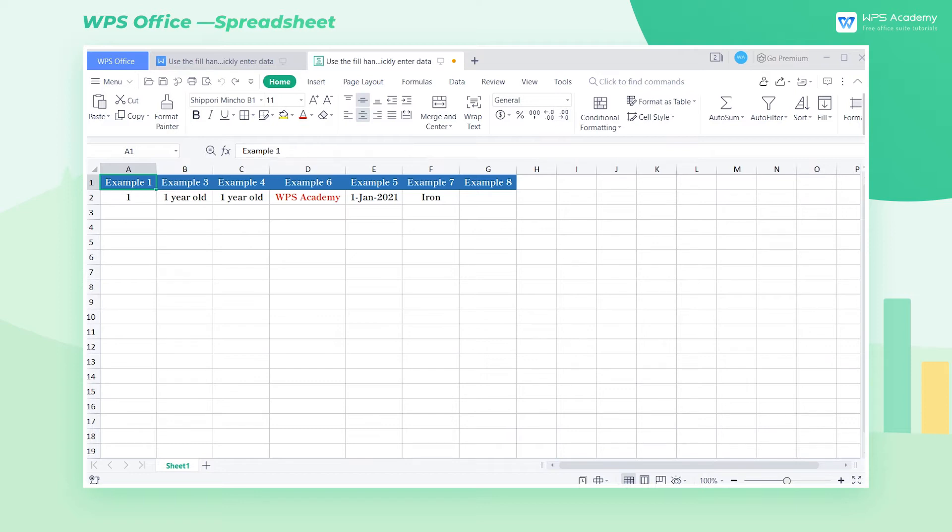It includes Fill Numerical Value, Fill Data, Fill Text, Custom Text Filling, and Fill Formulas.